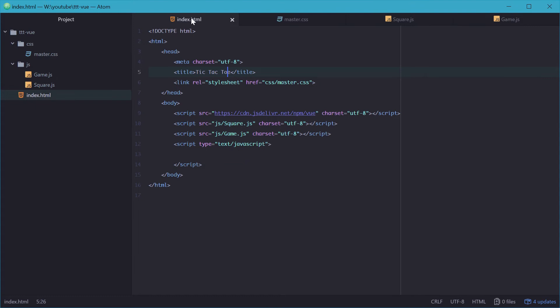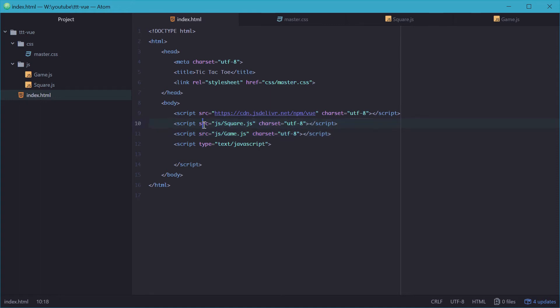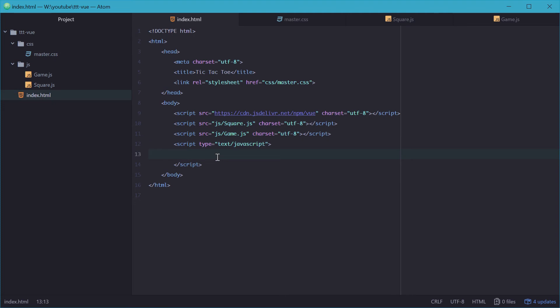So we'll get right into the HTML here. I've just linked the CSS as well as the development experimental scripts for Vue and our two models or our two classes and an empty JavaScript tag for just testing and debugging.